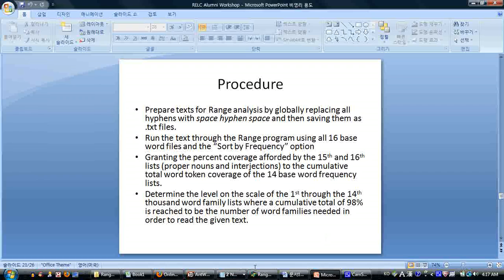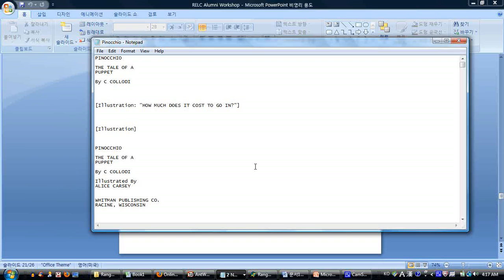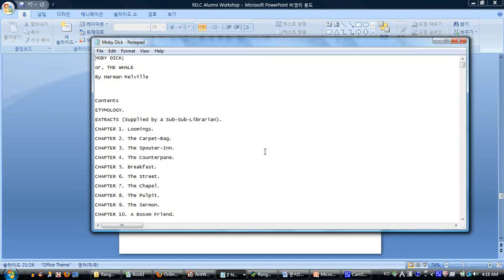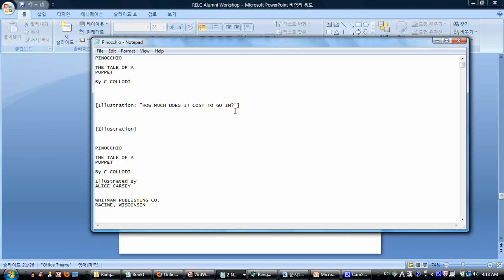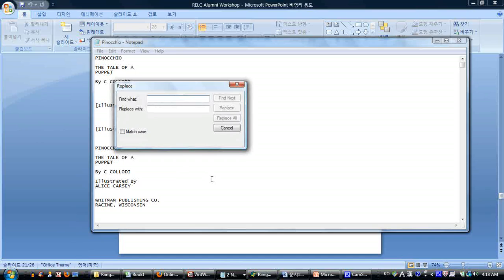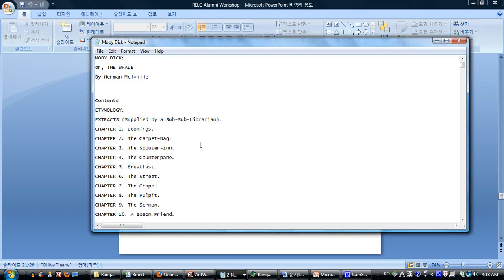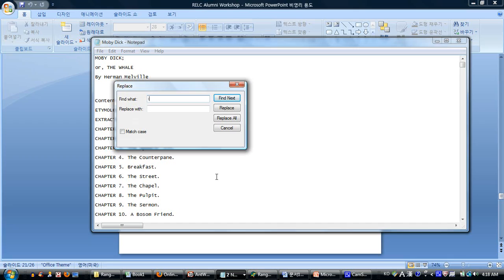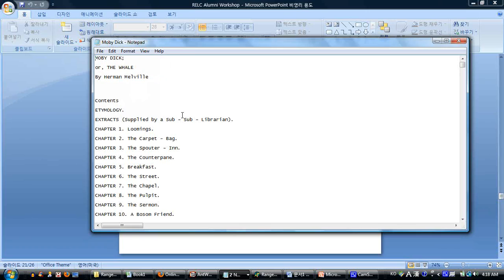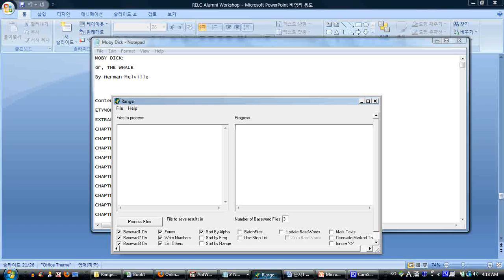Once you've done that, take the 15th and 16th word lists — the proper names and the interjections — and add their totals together. Add them to the total token coverage of all 14 base word families, and that gives you your percentage coverage. Then look at the scale of the 14,000 word families and find where a given book gives you 98% coverage, telling you how difficult it is and whether you're prepared to read it with your current vocabulary range. I already put two books in here — Pinocchio, which should be easy, and Moby Dick, which is notoriously difficult.